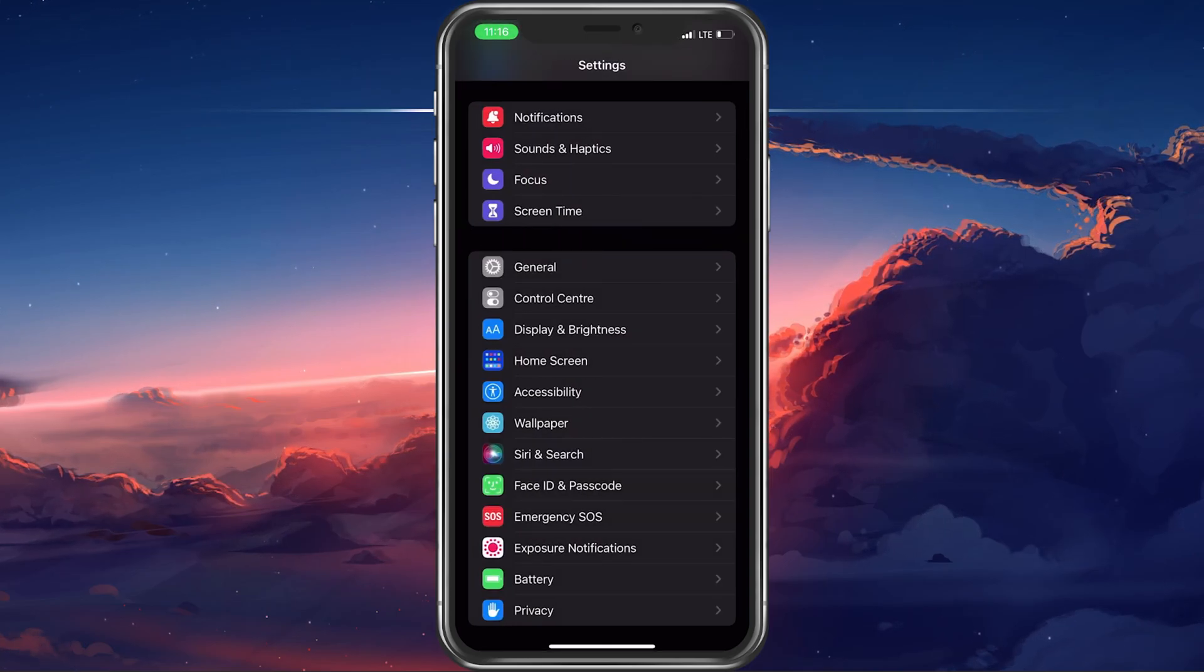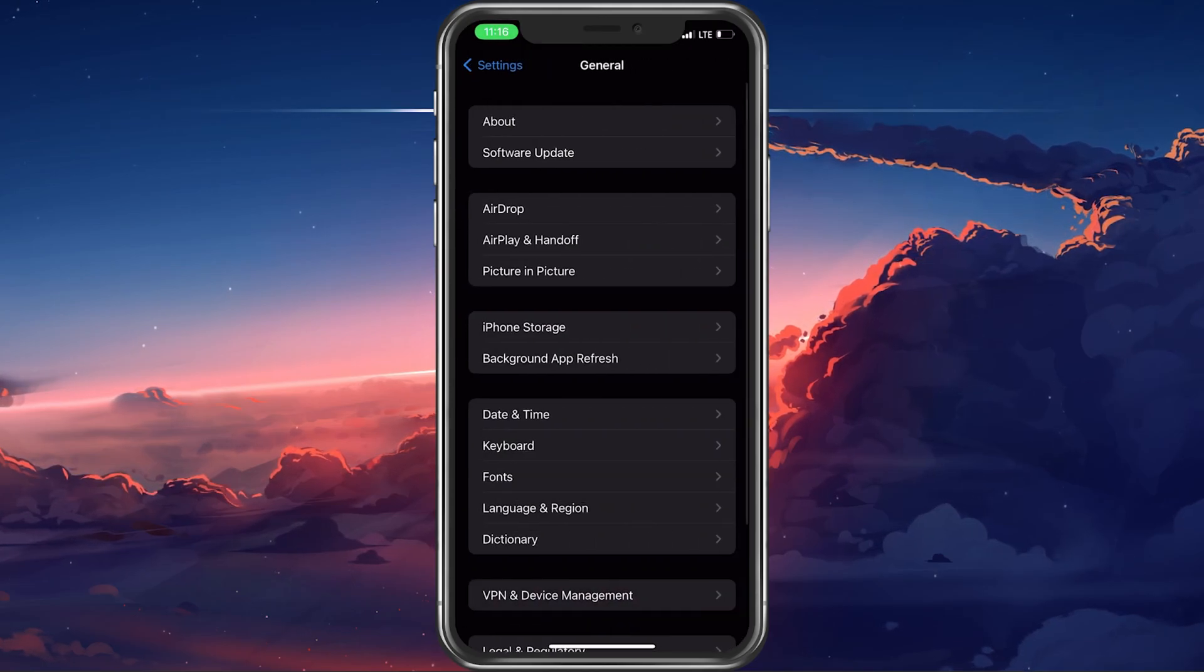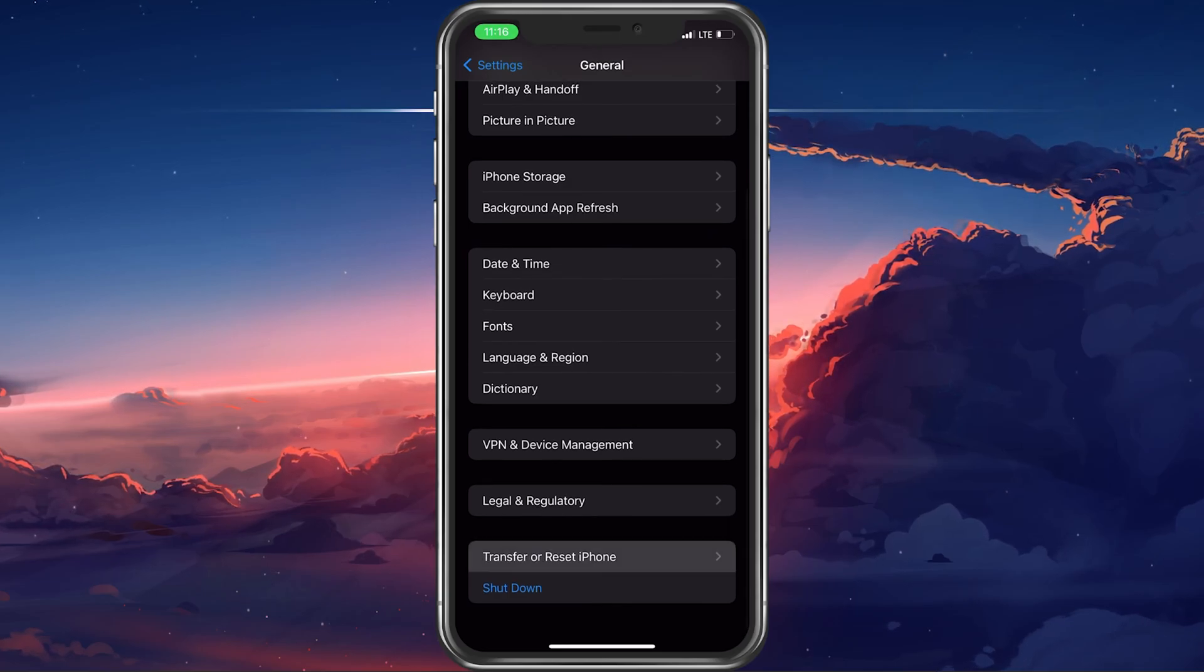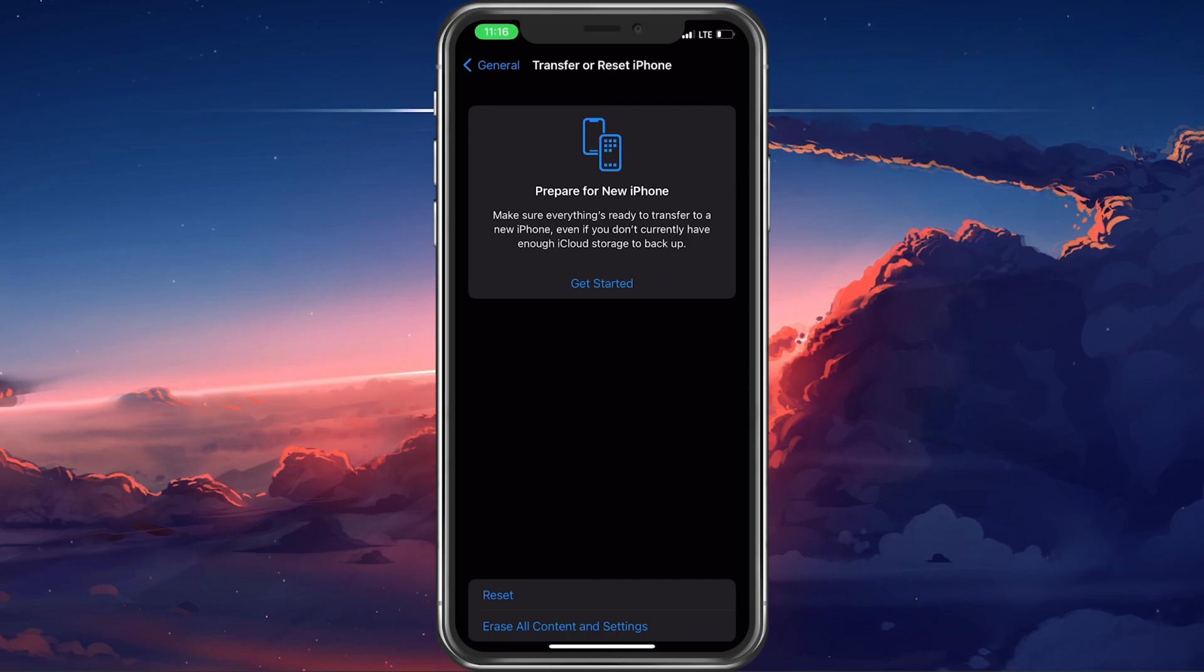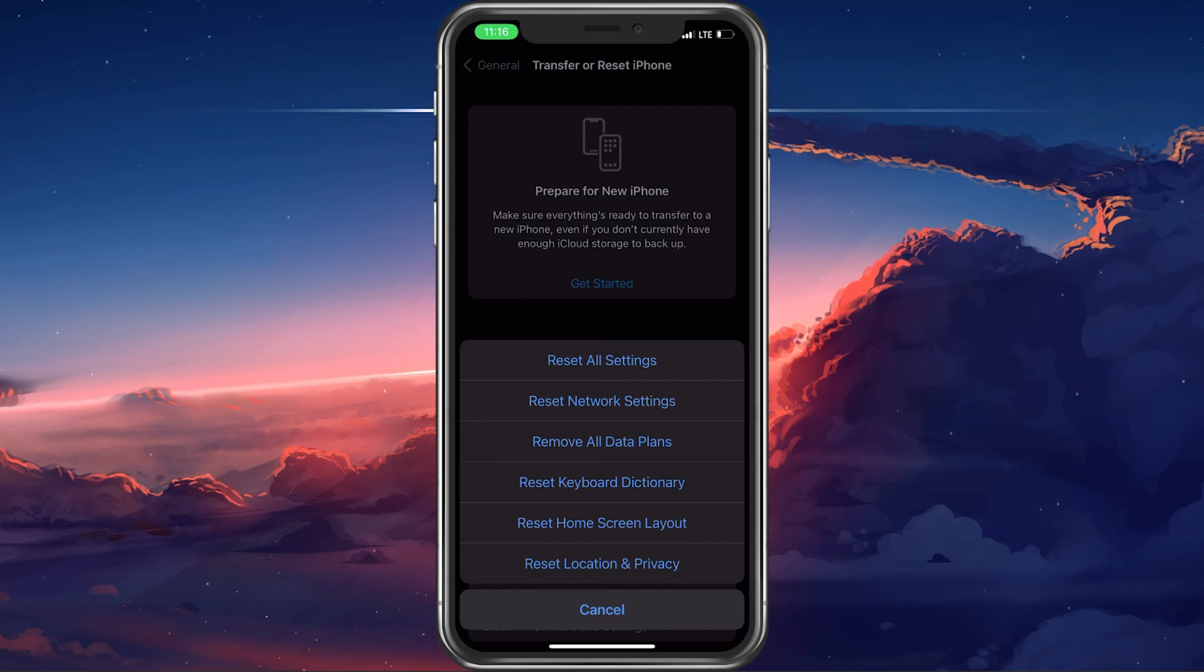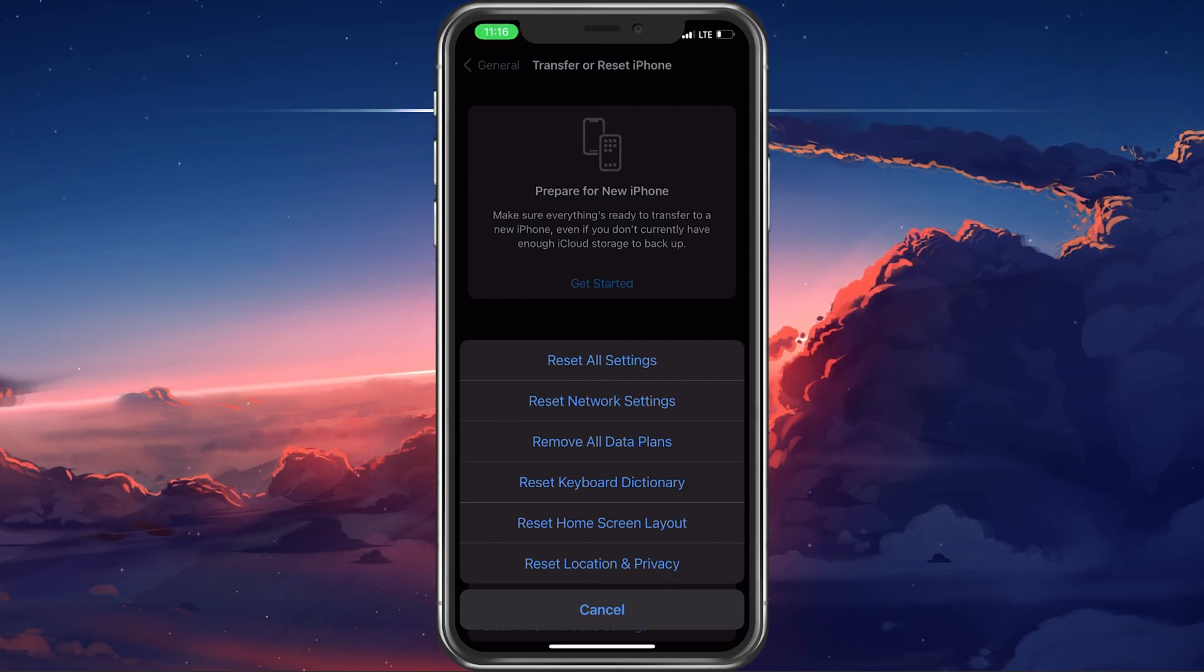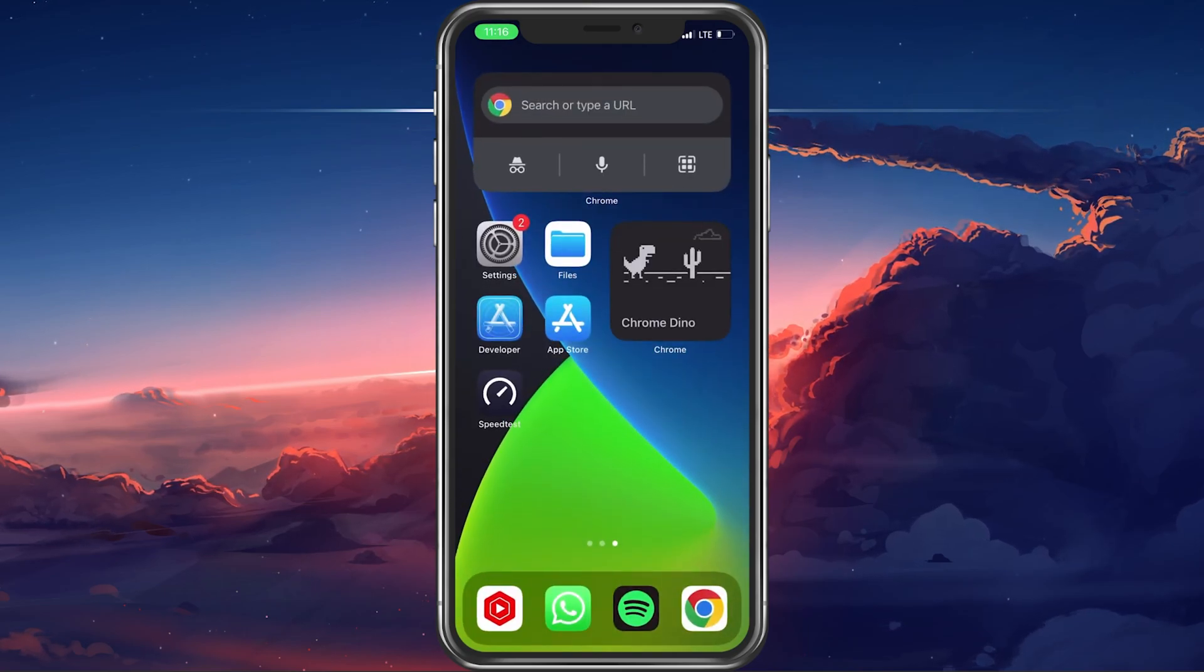As a last resort, you will have to reset your iPhone settings. In your general settings, scroll down and select Transfer or Reset iPhone. Select Reset and then Reset all settings. It will take a couple of seconds for your device to reset and restart, and your notifications should then not be silenced anymore.